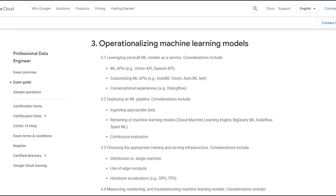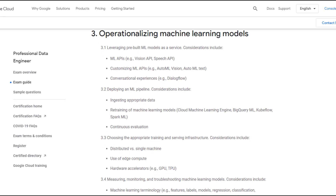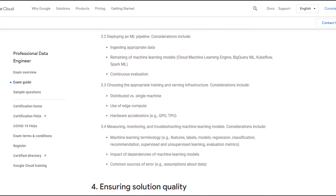It will test four components in ML: leveraging pre-built ML models as a service; deploying a ML pipeline — by the way, I didn't have any questions on Kubeflow in my exam; choosing the appropriate training and serving infrastructure — I did have a question on hardware accelerators; and measuring, monitoring, and troubleshooting machine learning models.